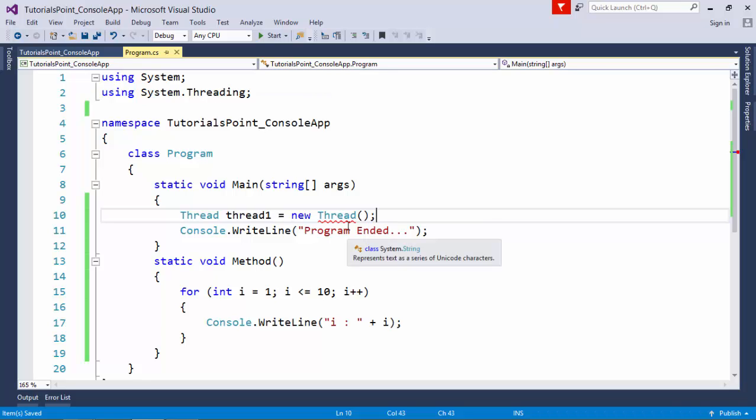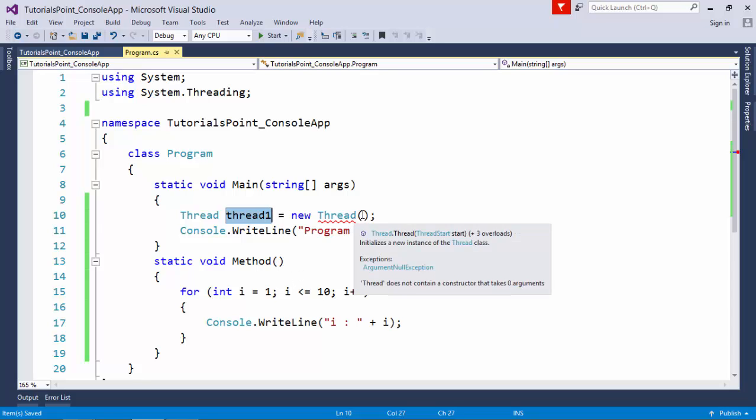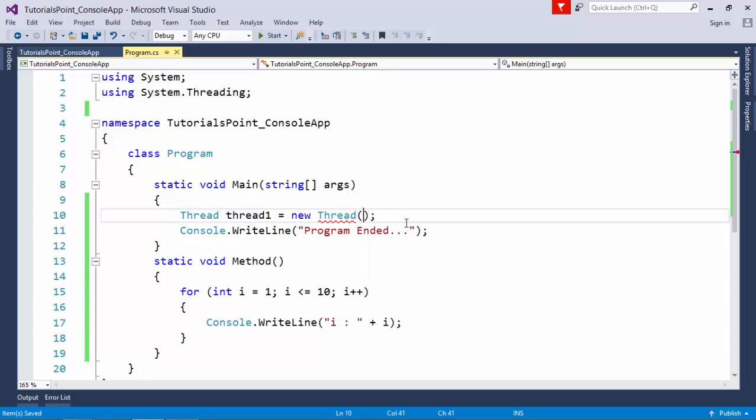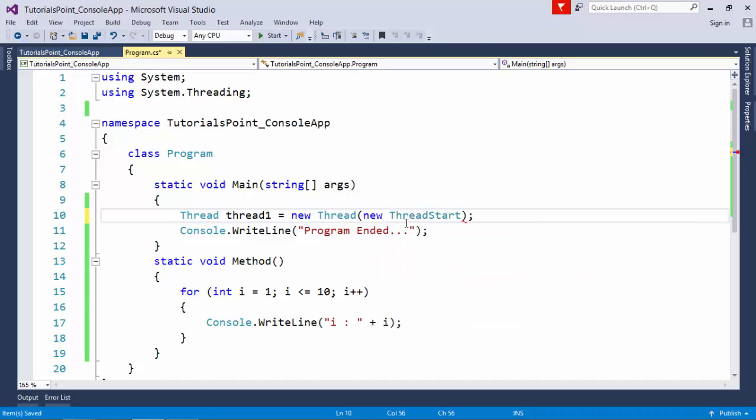When I create a thread, it will take care of some particular task or functionality. I must pass some function reference to this thread so that when I start the thread, that functionality will begin. I can use a delegate called ThreadStart.